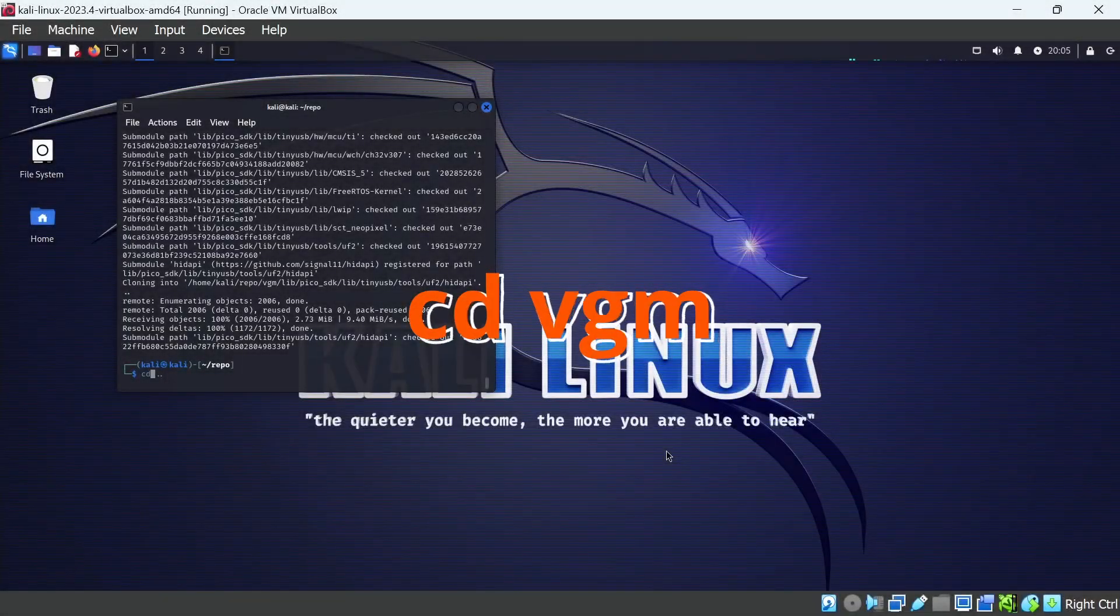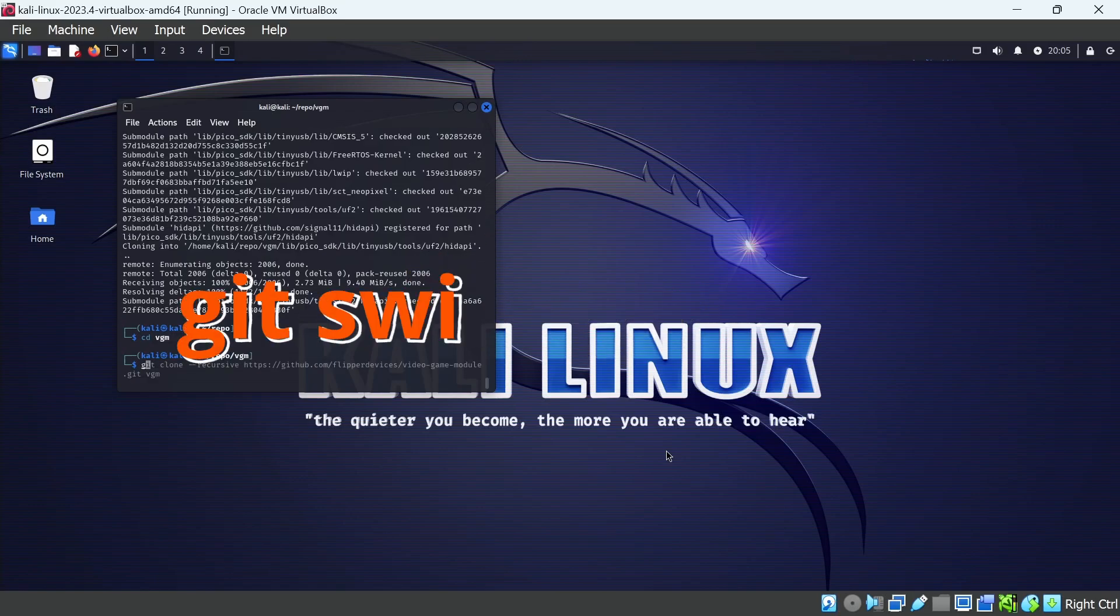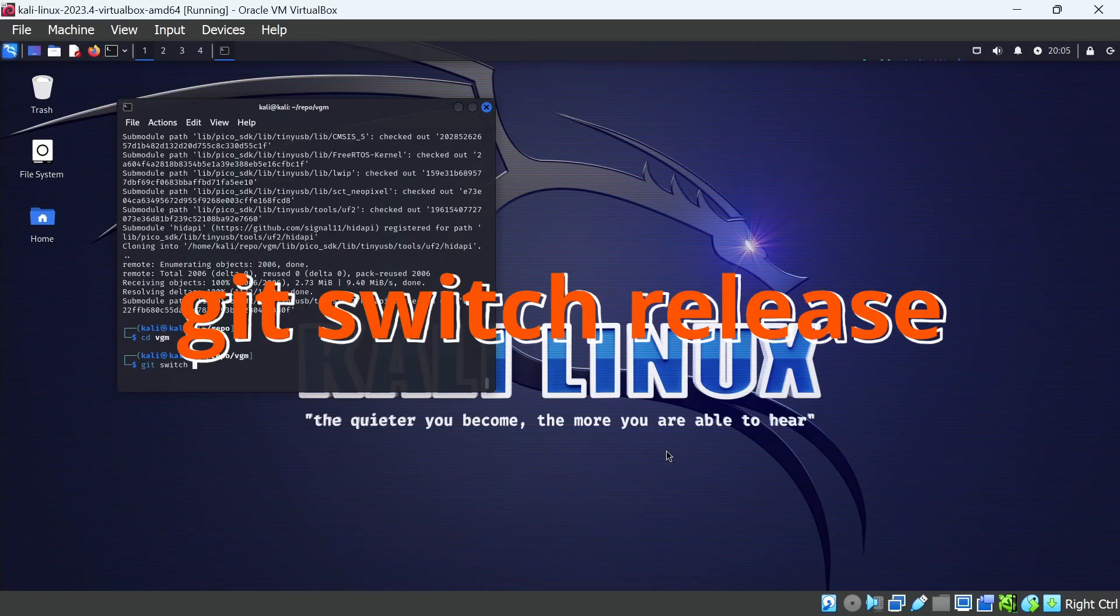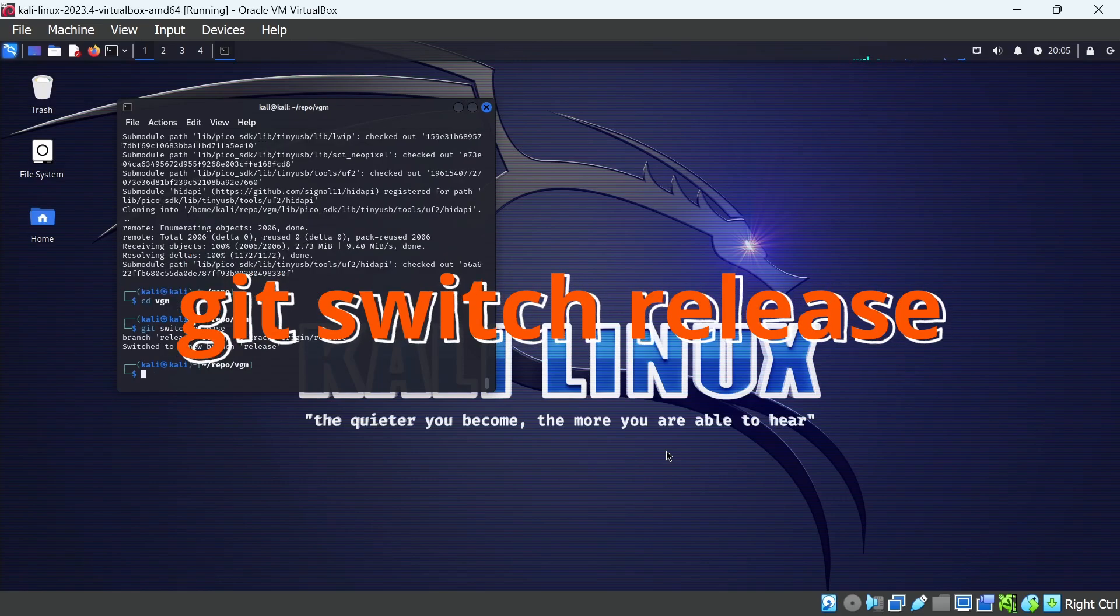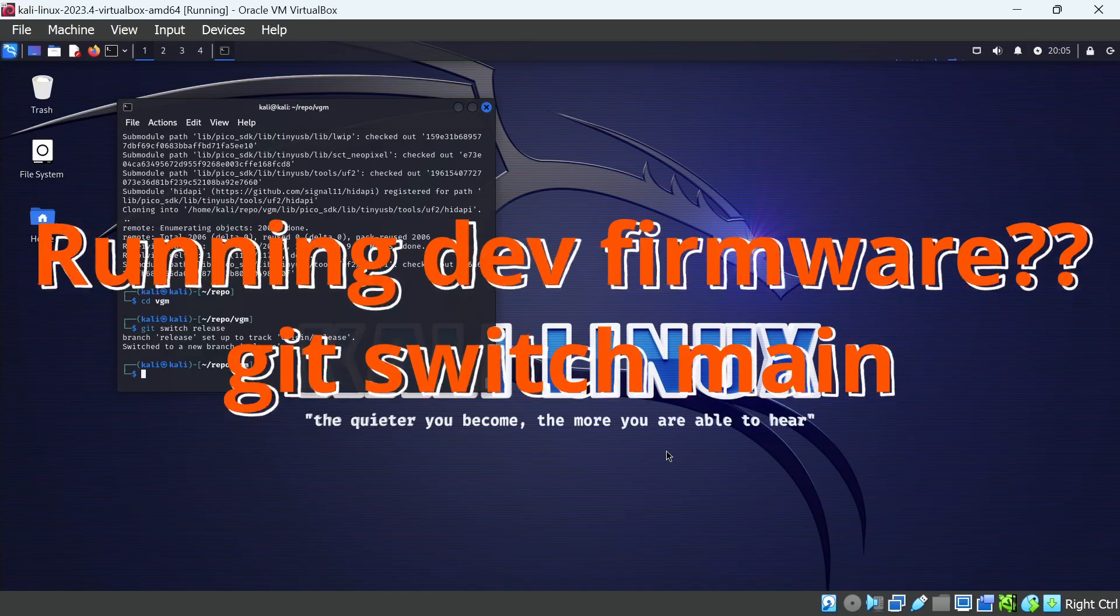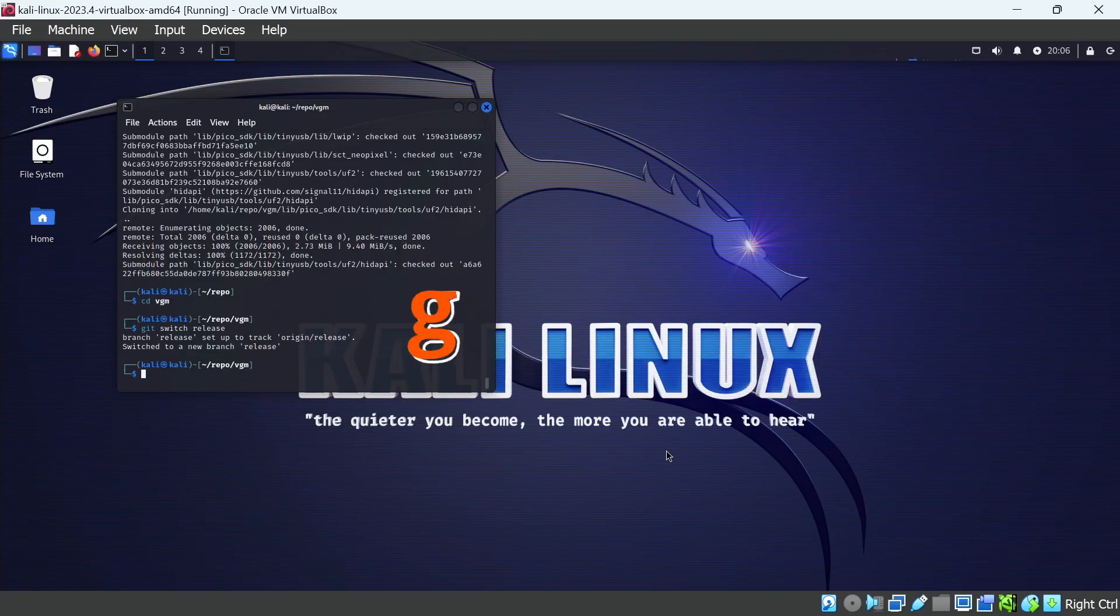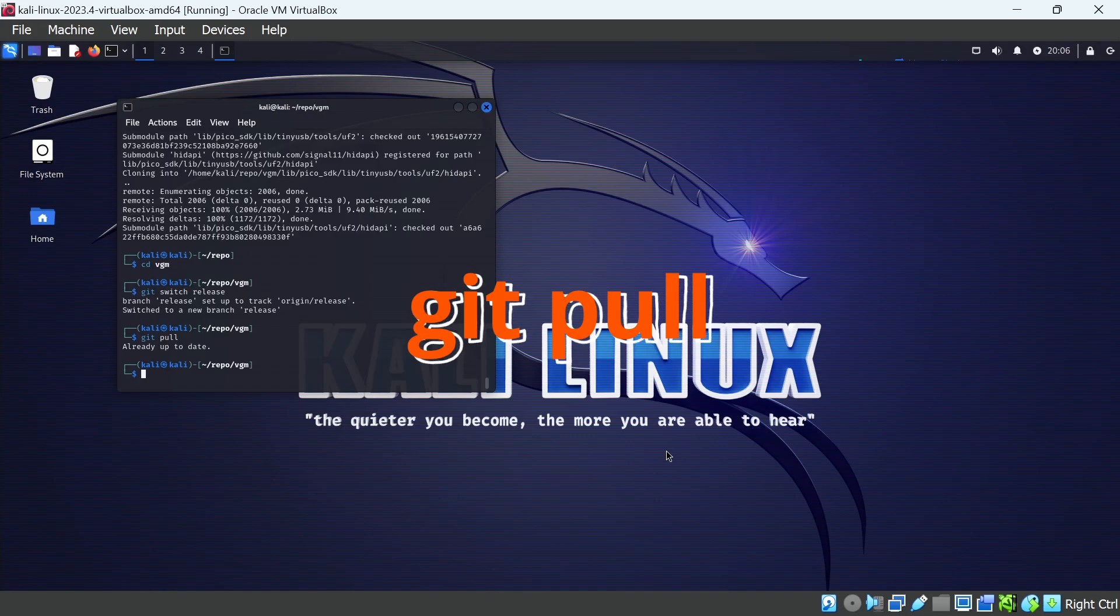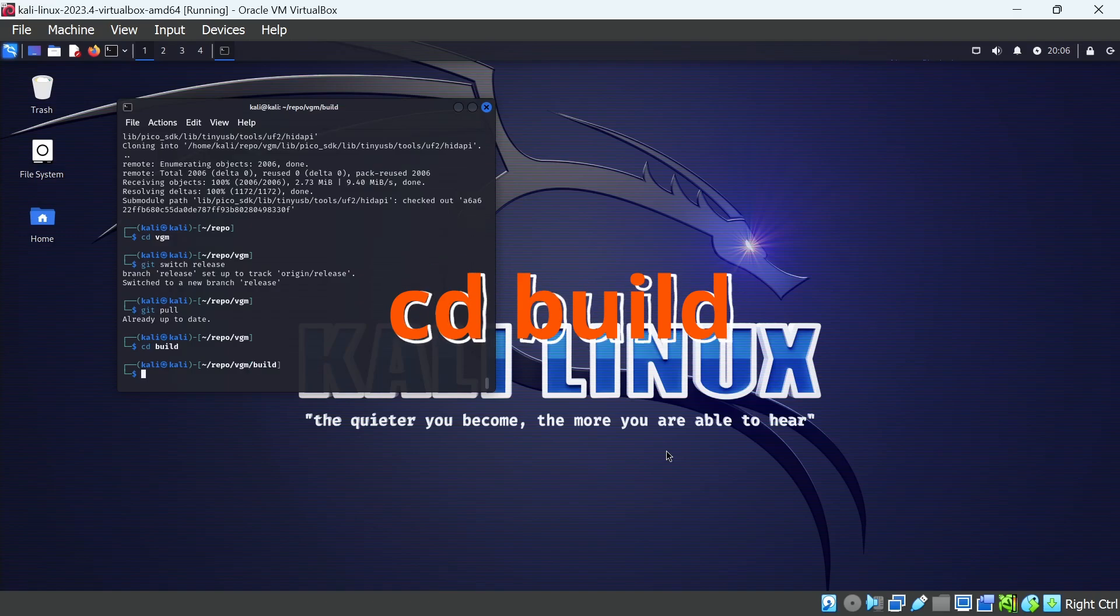Once that's done, type cd space VGM. If you're on official release firmware on your flipper, you're going to want to say git space switch space release. And if you're on dev firmware, you're going to want to do git space switch space main. You can run the git space pull command anytime you want to update to the latest firmware in that branch. And then you're going to run cd space build. This is the folder we use when we're building our firmware.